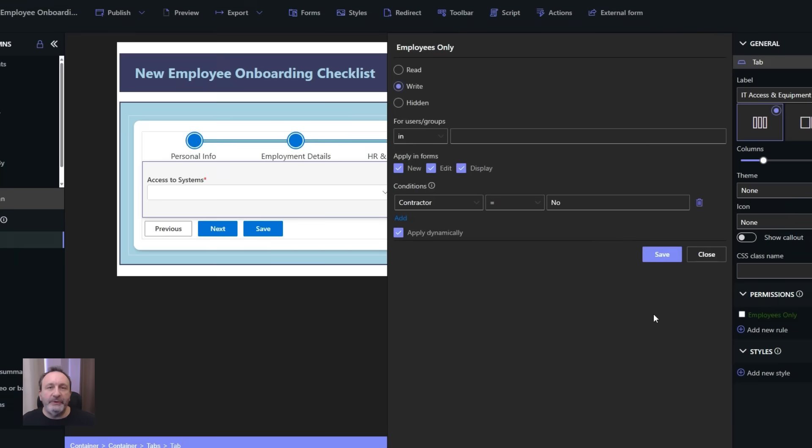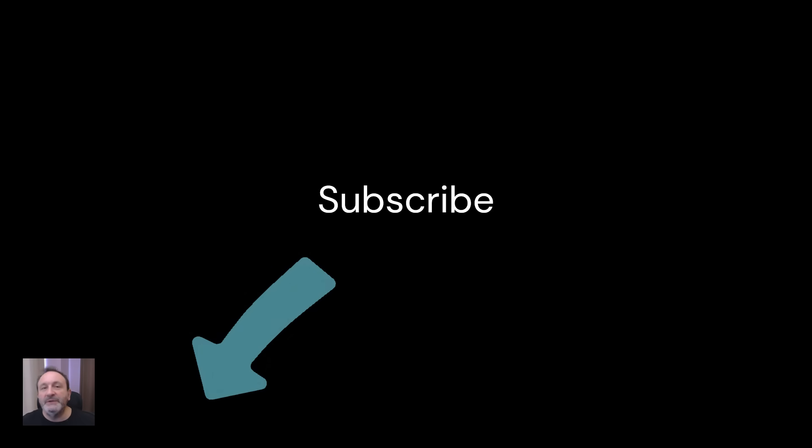And that's all there is to it. You can install a 30-day trial of Ultimate Forms, and as always, don't forget to subscribe to our channel.